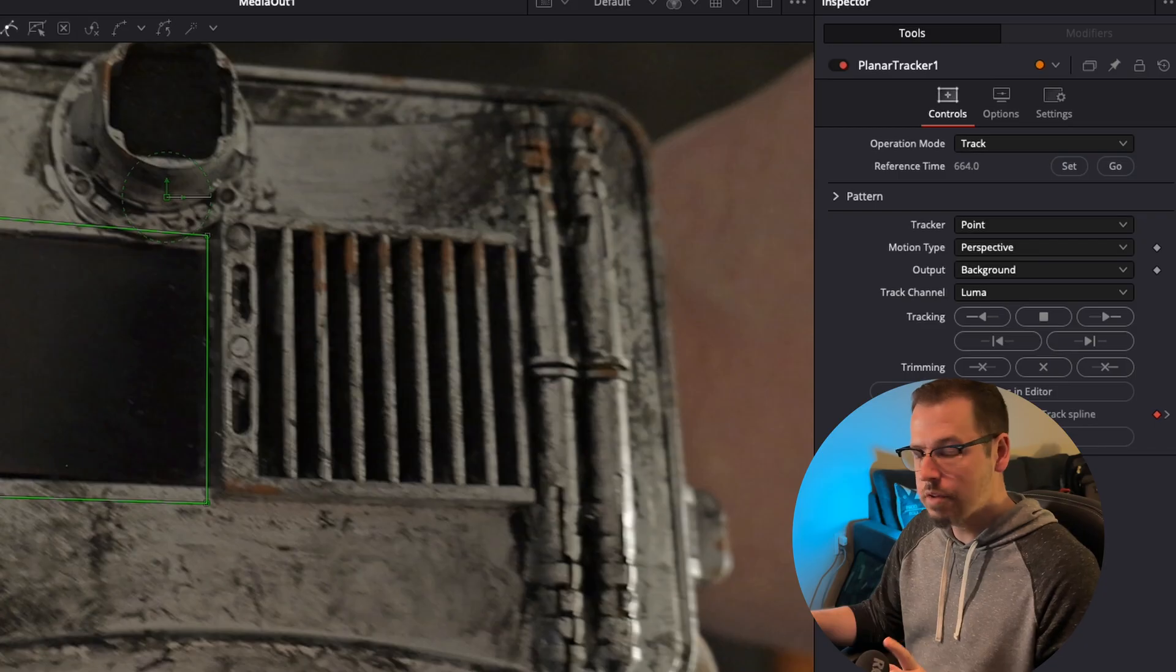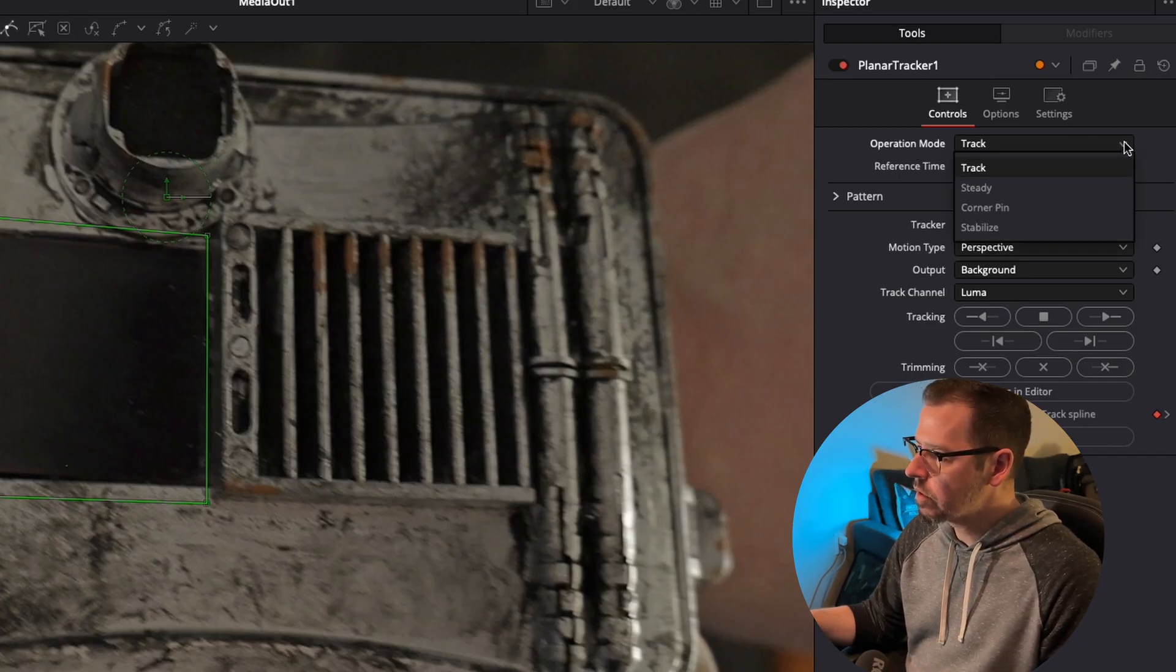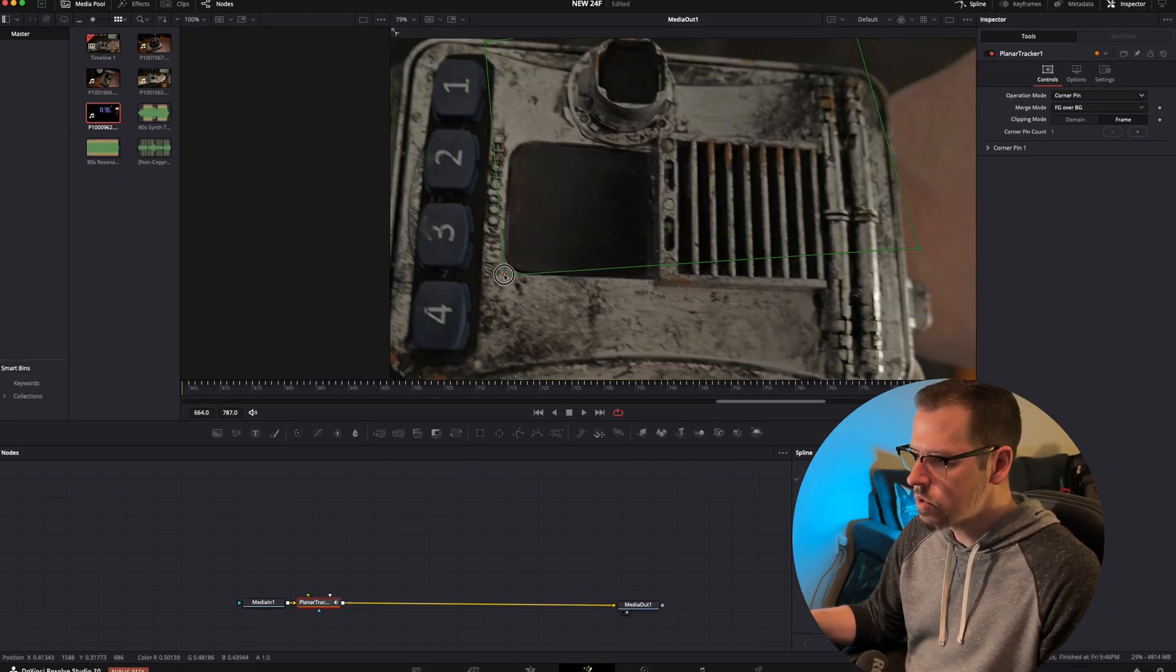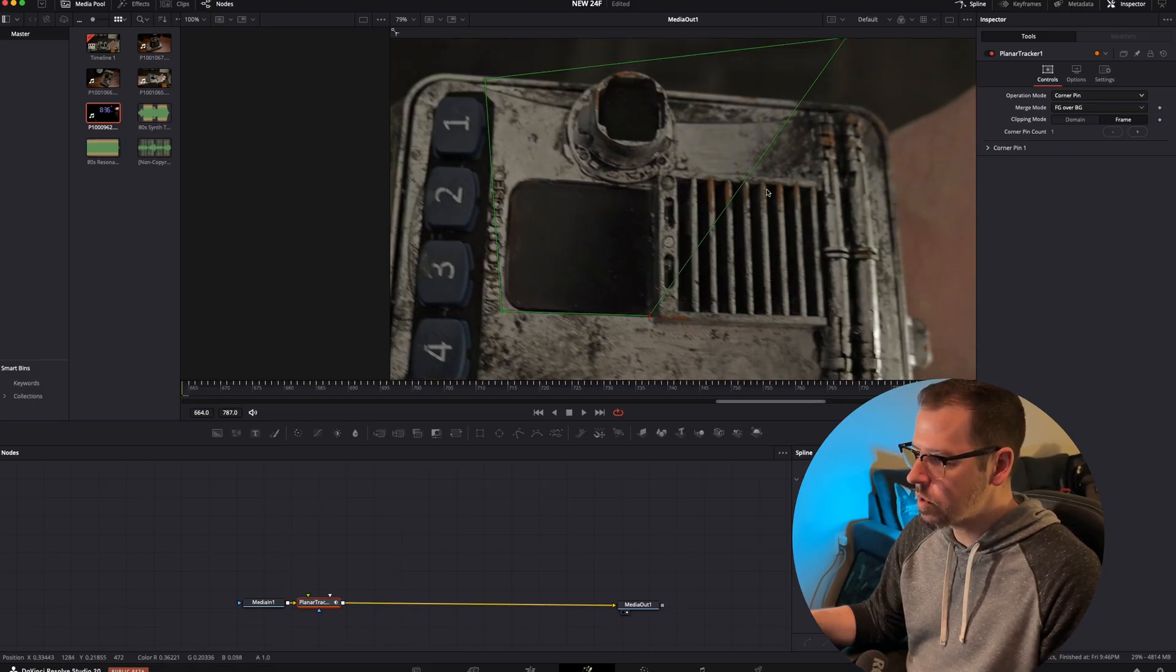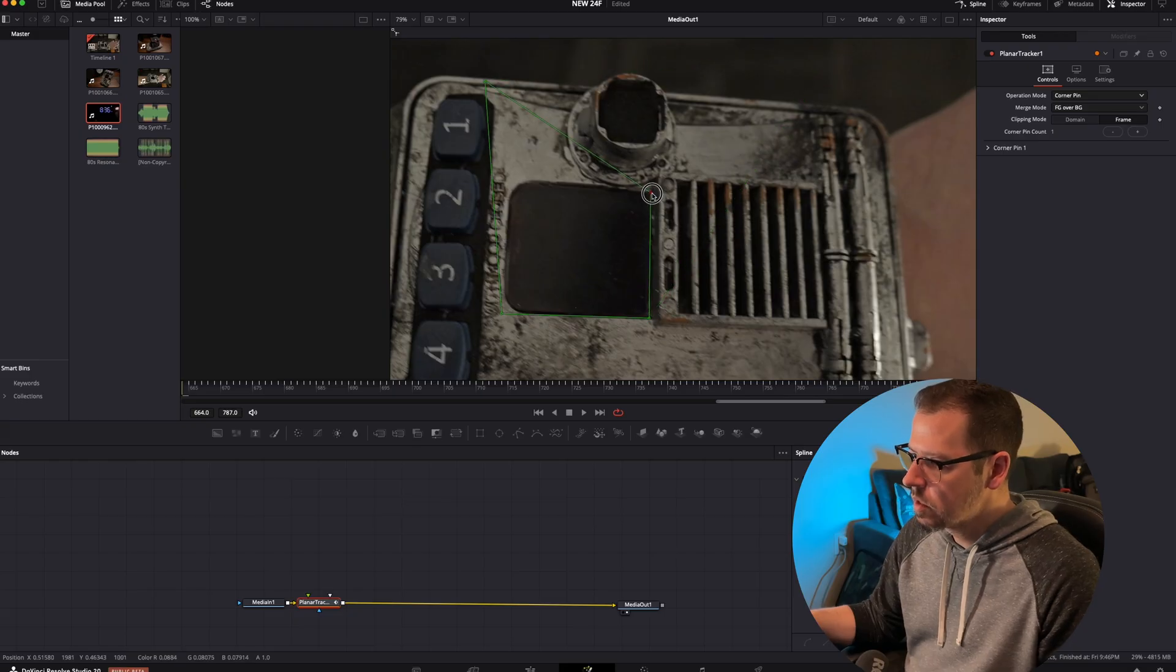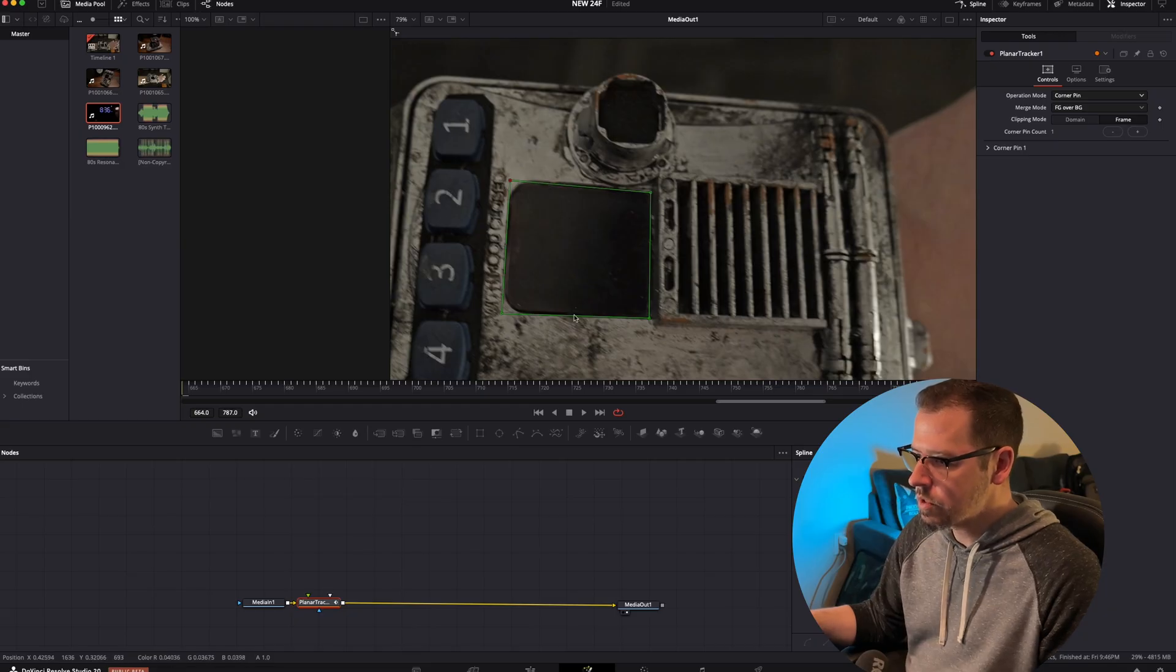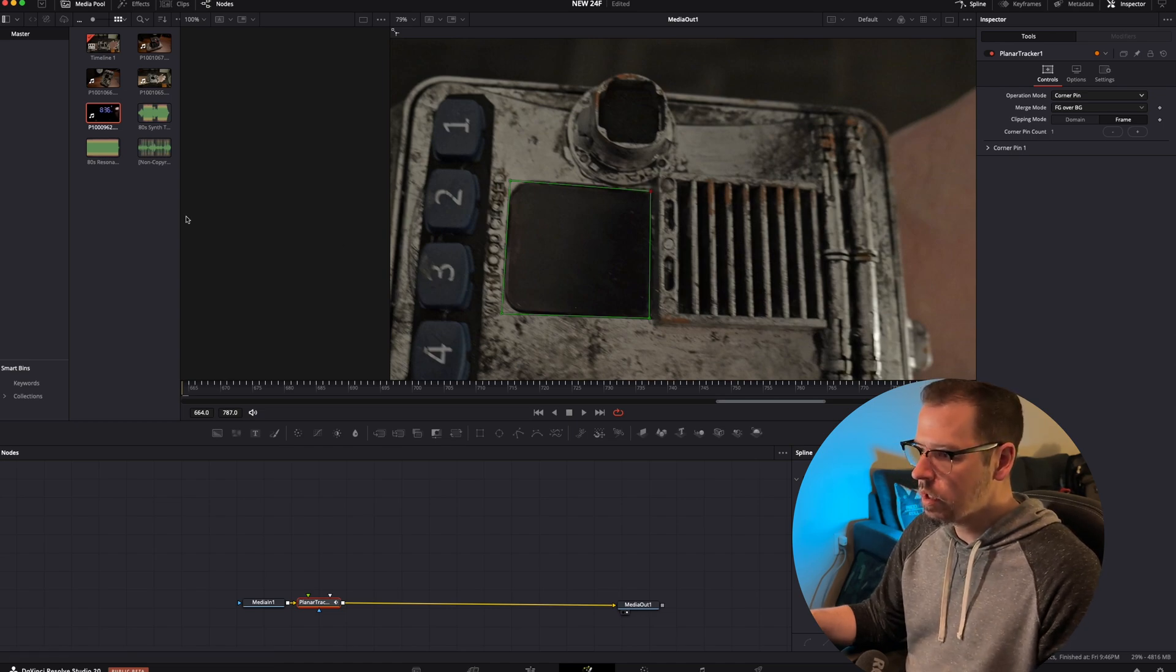Now that we've tracked forward, we are going to change this operation mode right here from track to corner pin. We're going to take these corners and match up exactly where we want our image to fall, so that's the corners of this little black box, right here and right here. You just want the edges to match up as much as they possibly can with the surface that you're using. That should be okay.